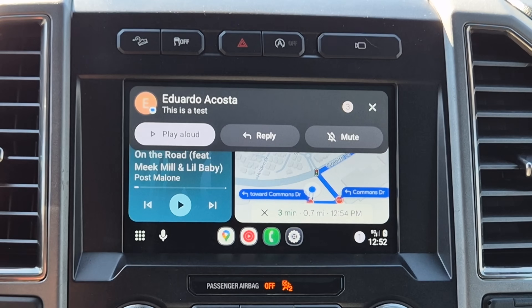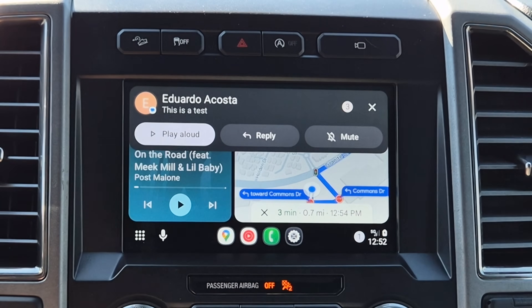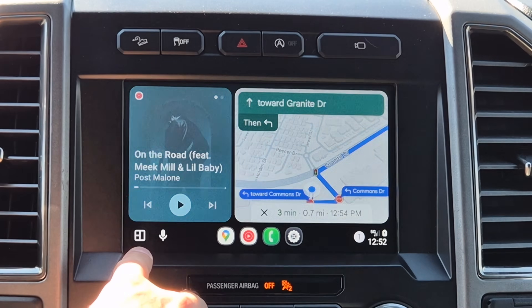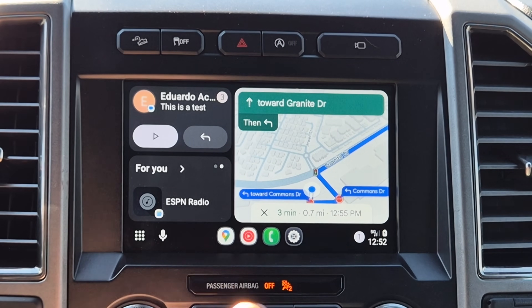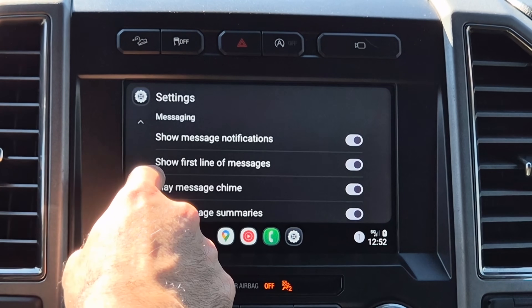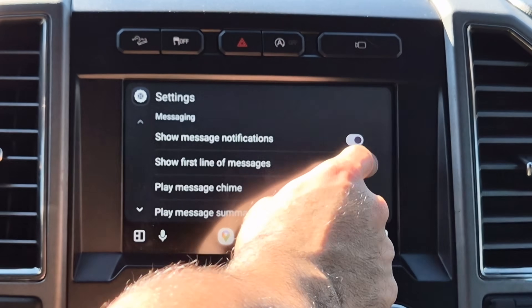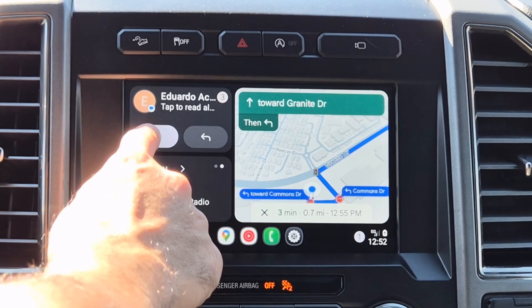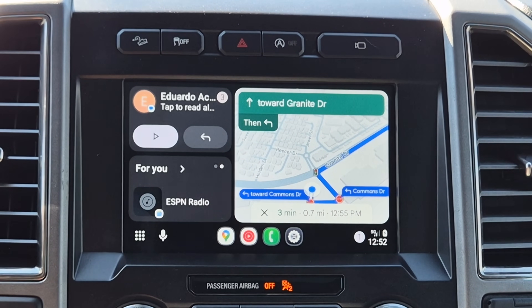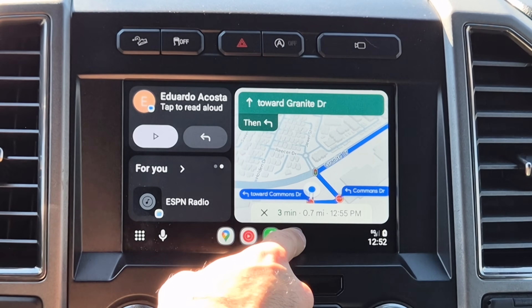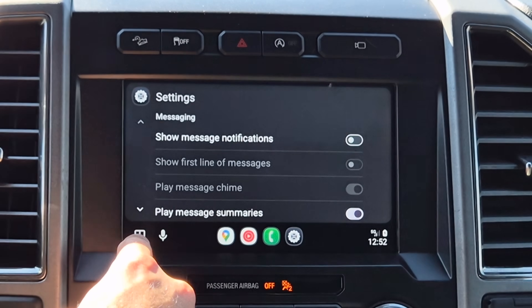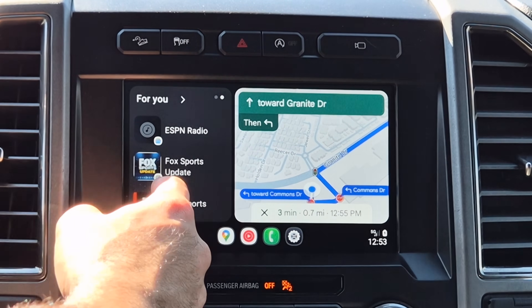Now let's talk about message notifications. When a notification comes in, if you'd like to hide the message body from popping up, go into Settings and where it says 'Show First Line of the Message,' disable that. Now it will censor the body of the message when you receive it. If you wish to remove notifications from popping up entirely, go back into Settings and disable message notifications — now you see it's gone, and texts won't pop up while driving.